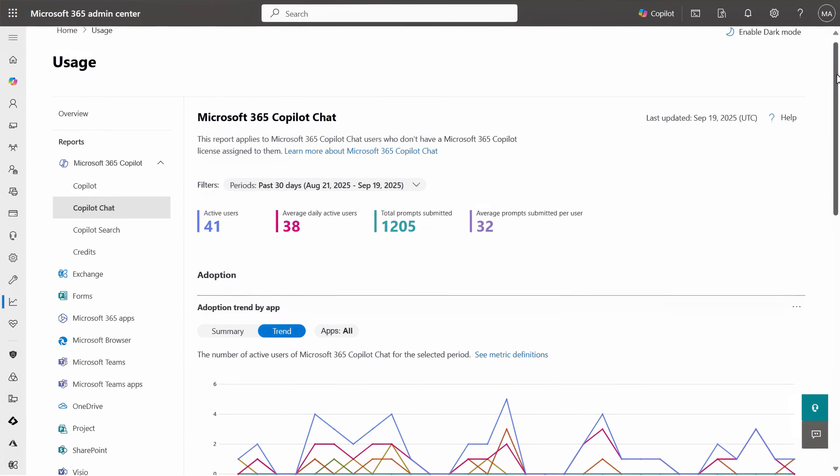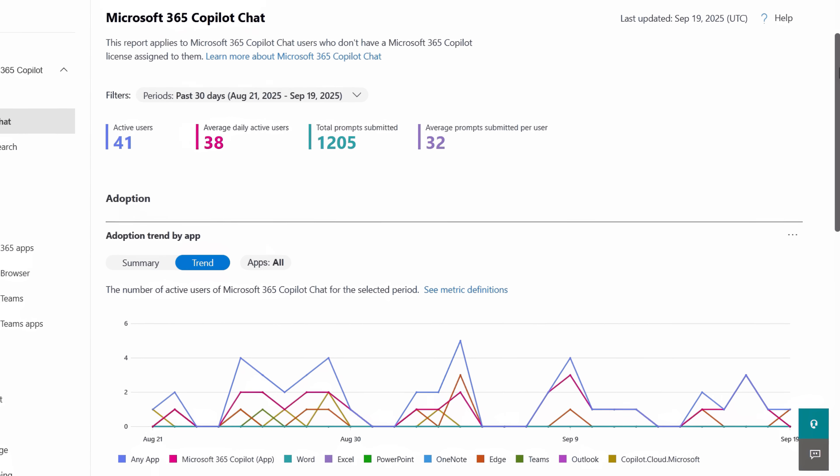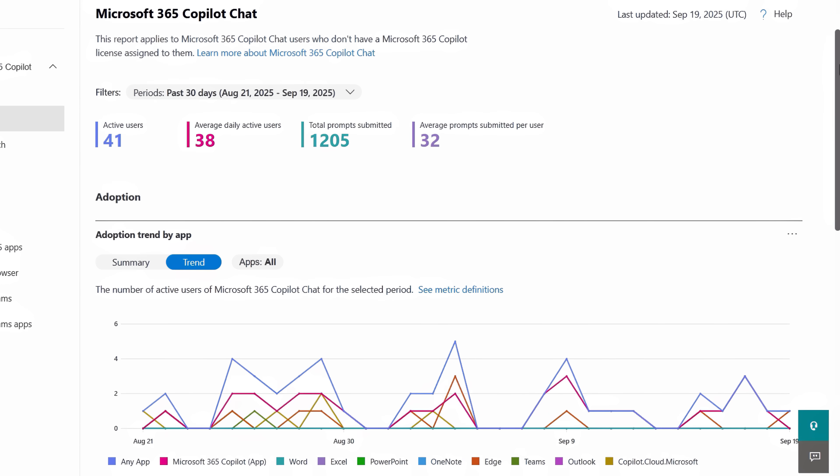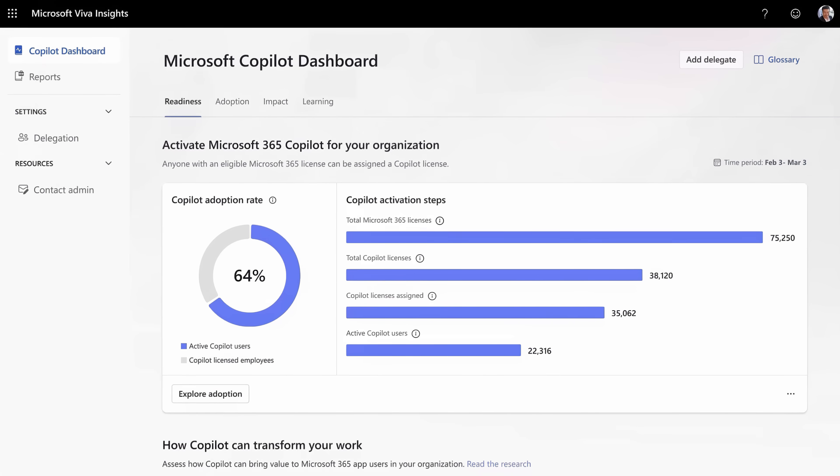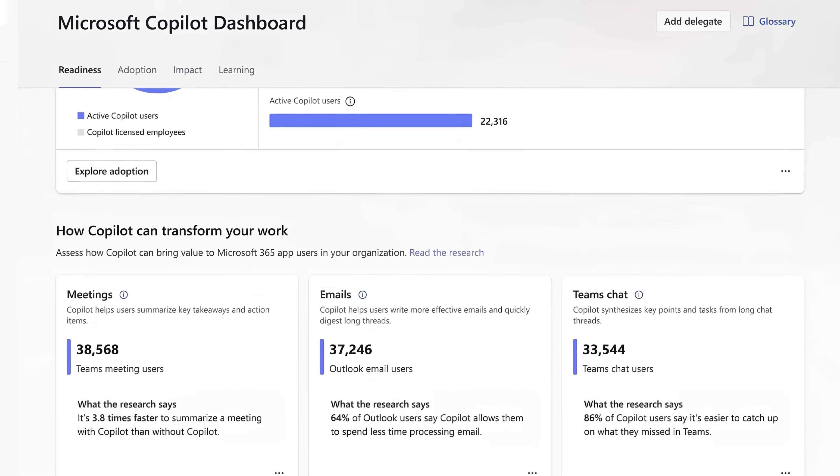And you can also view Copilot usage in the Microsoft 365 admin center, as well as deeper insights in the Copilot dashboard.